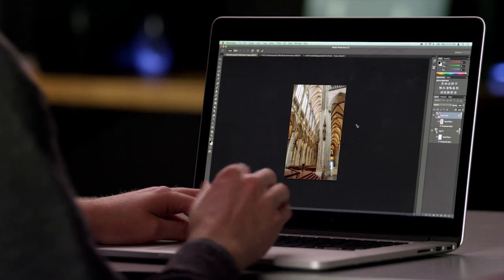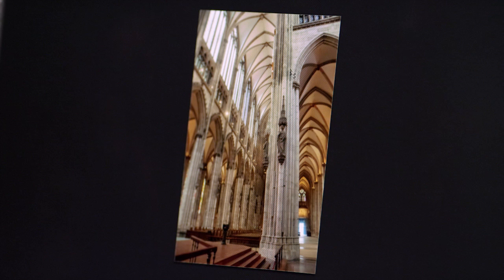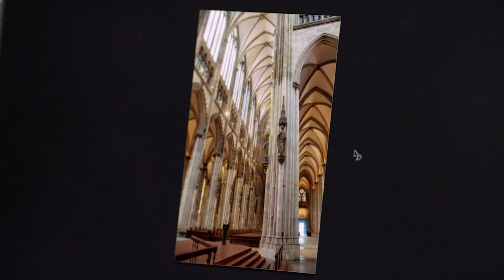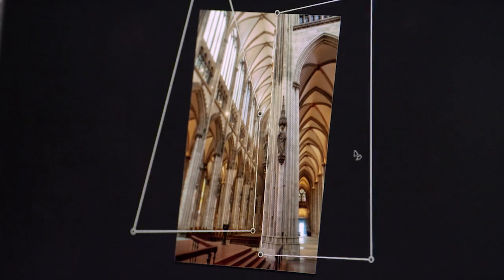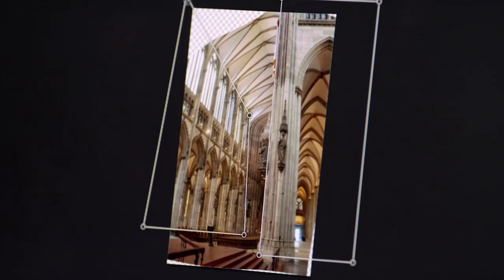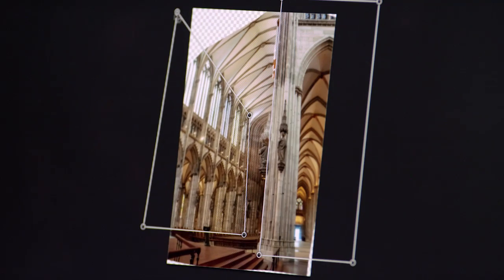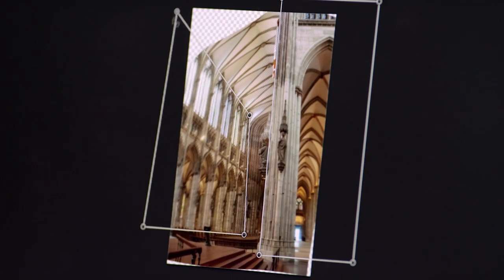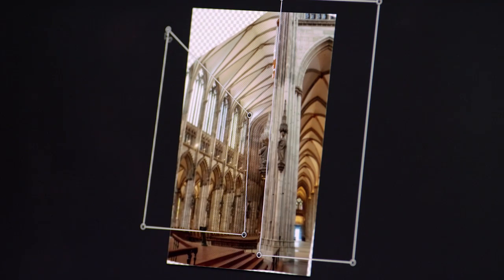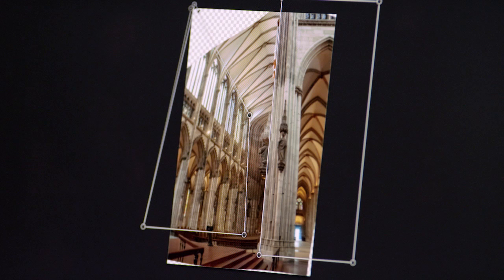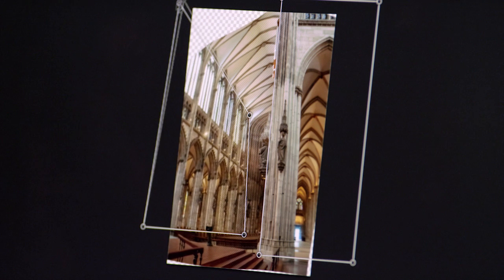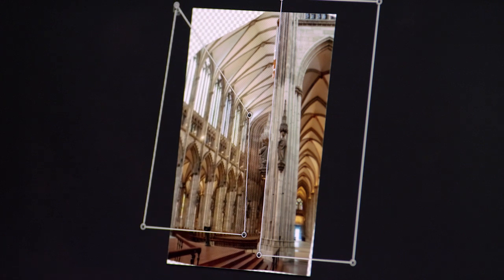This image here has some distorted perspectives. You can see the differing perspectives with these grids here. With the latest update to Photoshop CC, you can correct these perspectives to make dramatic improvements to the image while keeping other areas intact. This new tool is called Perspective Warp.